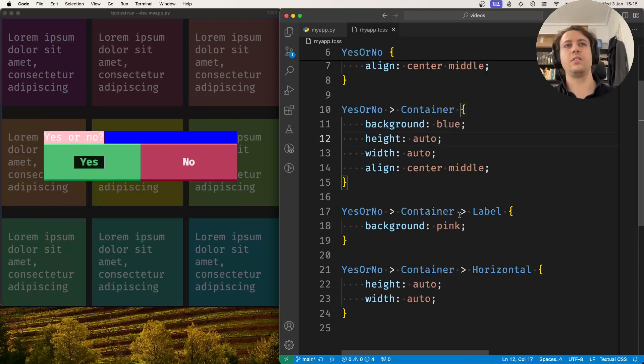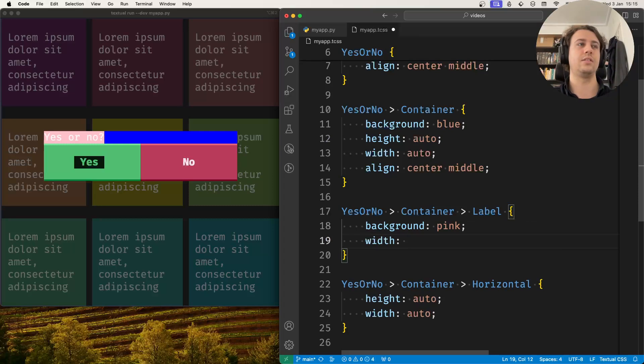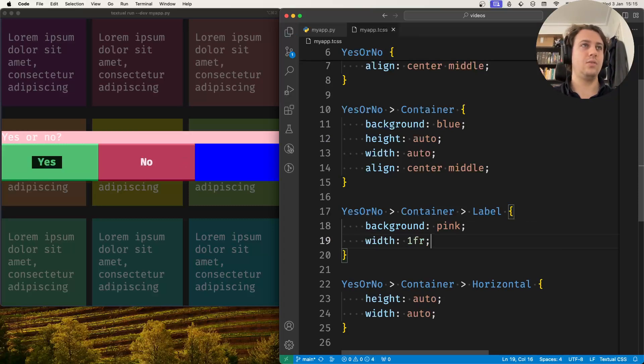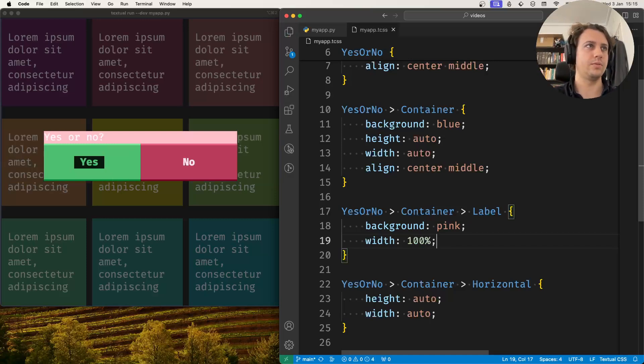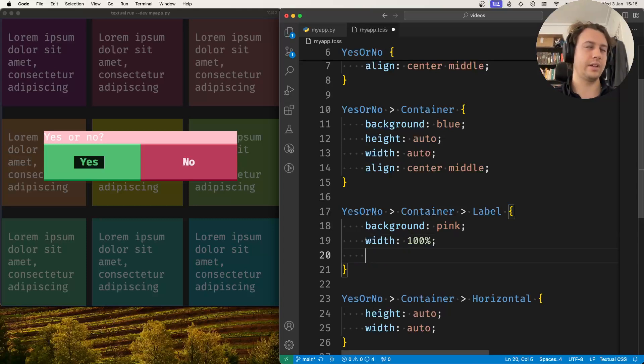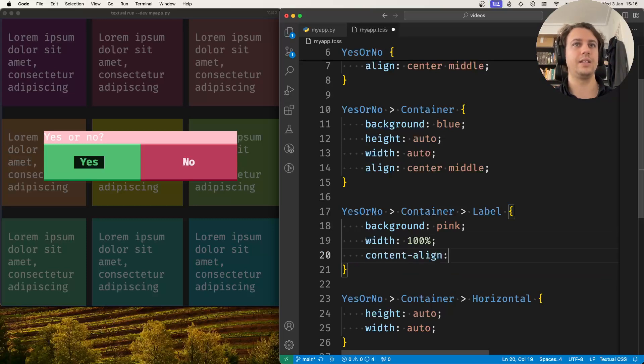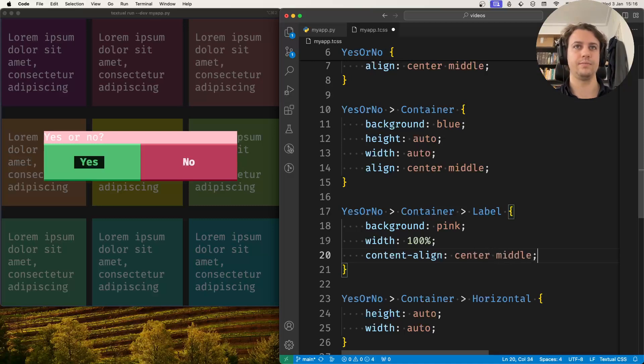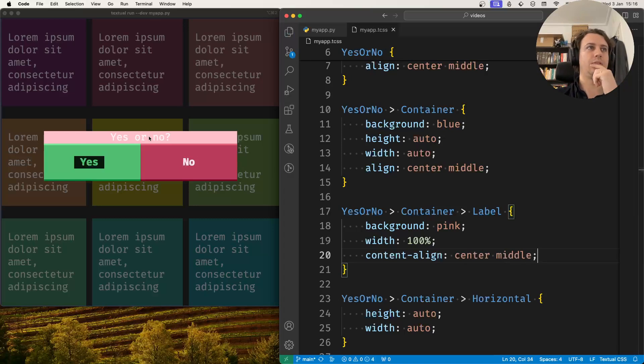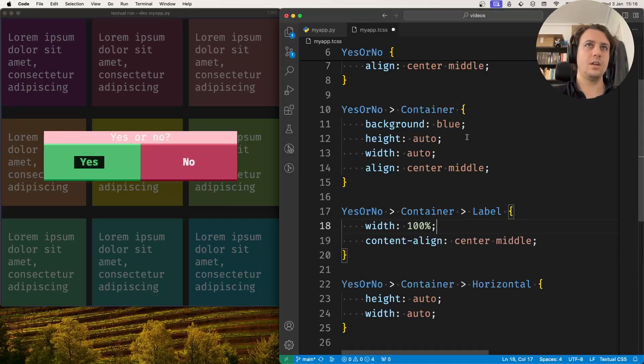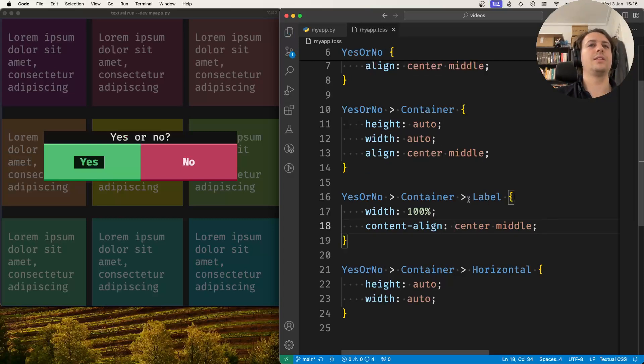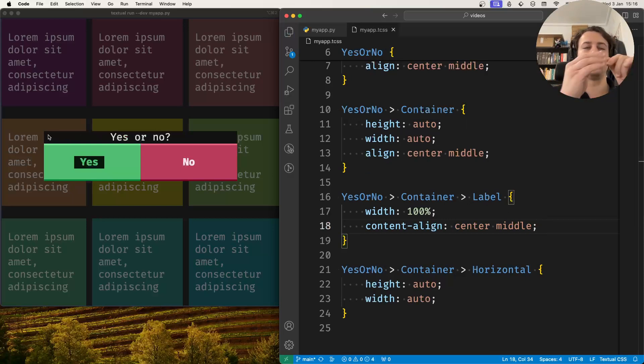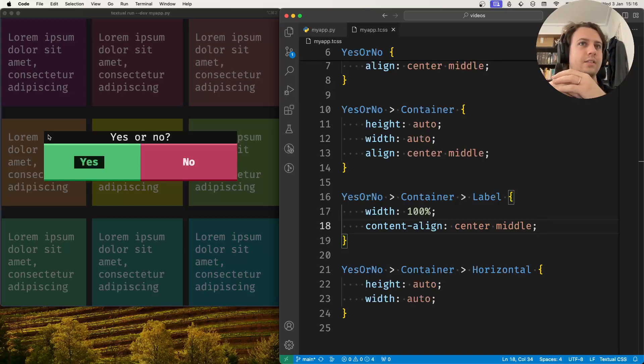So for the label itself, what I usually do, this isn't necessarily the only way to do it and not necessarily the best one, I set the width of the label to 100%. Well, depending on the case, you might want to change the value. And then I align the content inside the label. So for this particular case, content-align center middle. And now the text of the label is centered. Now another alternative might be to put the label inside another container, make the container of the label as wide as the parent, and then center the label inside the container. There's many ways of handling this. Sometimes I do this.